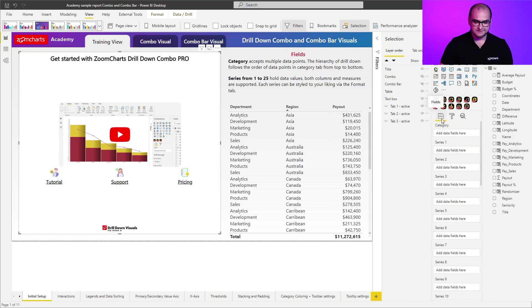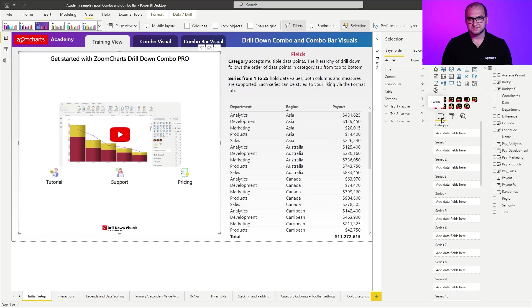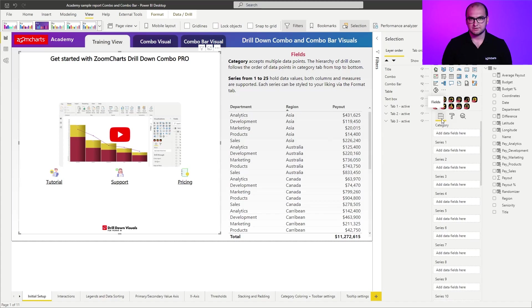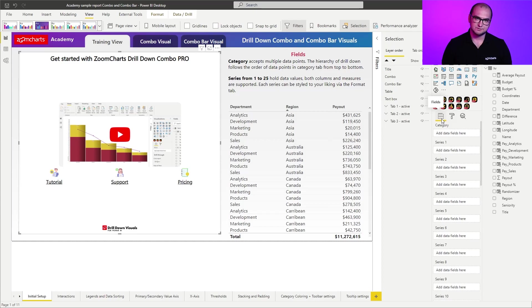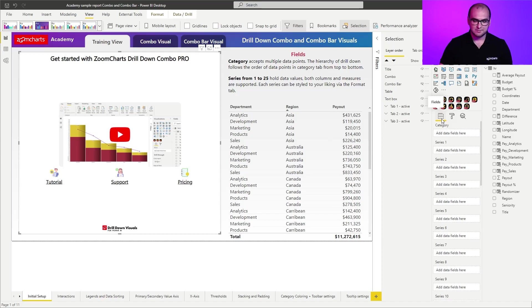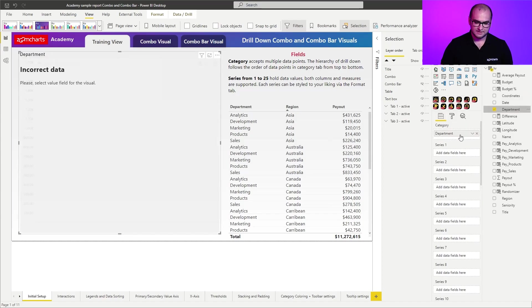Now, when we go to the fields list, you can see that the combo and combo bar visuals, they both essentially have two distinct fields. One of them is the category field. And this is the field where you define the categories for your visual, plus the hierarchy for the drill down. So in this case, what I'm going to be doing is I'm going to be adding a department. And as a second level, I'm going to add region.